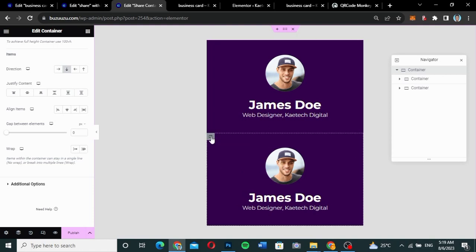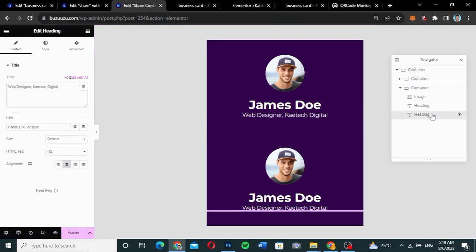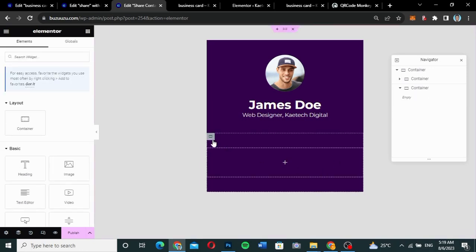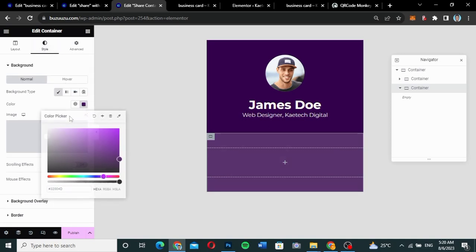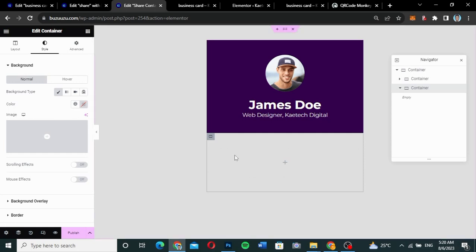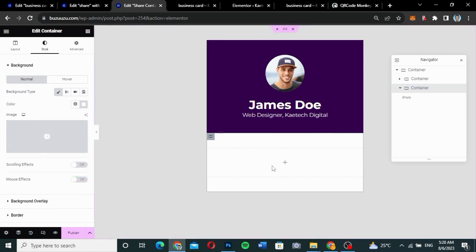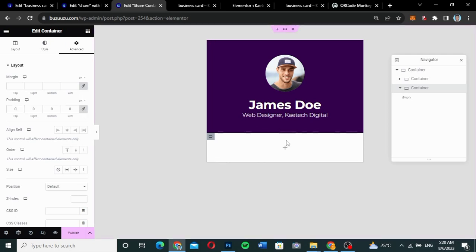I'll click on the duplicated container and delete everything inside it — delete all elements. Then I'll go to Style and change the background color to full white. I'll also remove the padding from this container so there is no padding.